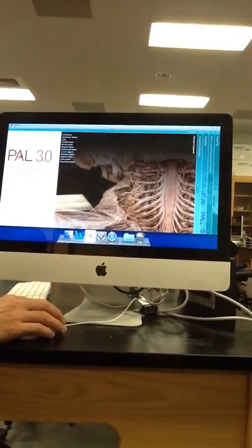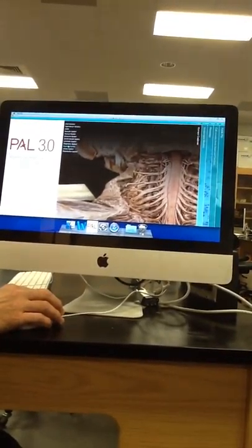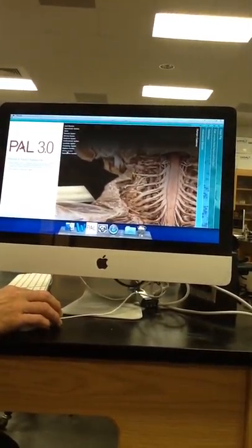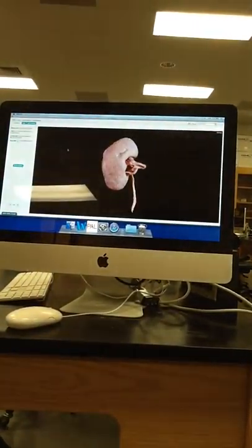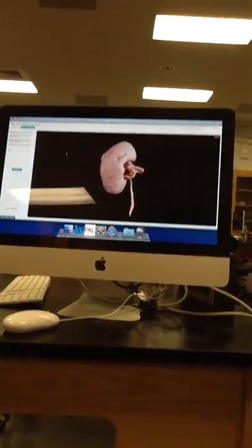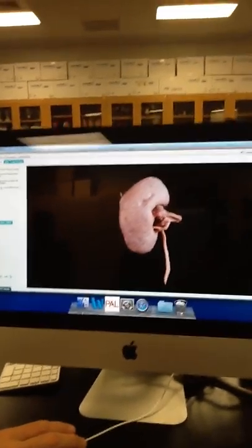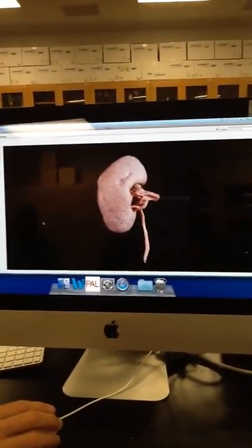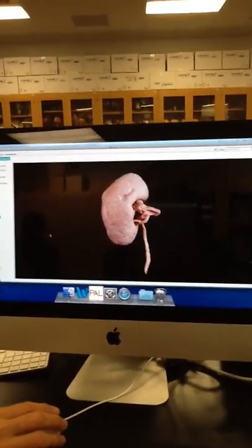So we're going to be looking at urinary system here. They call it urinary system. There's really not that much to look at. We'll be done with this in about 30 seconds.